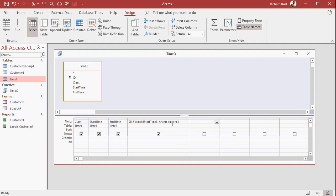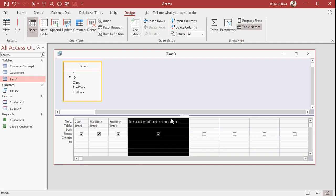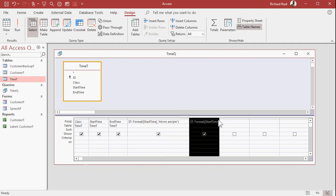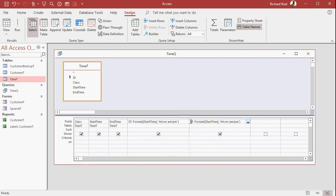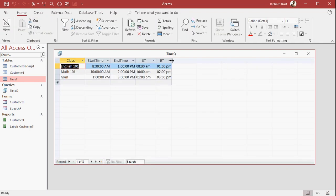Let's do the same thing with end time. I'll just copy and paste that column there. This will be ET, phone home, and end time. So these are a little more manageable.